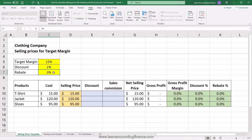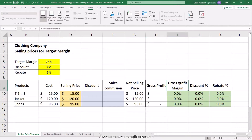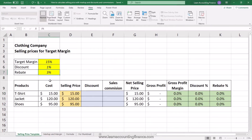The problem we are facing is that both discounts and rebates are calculated on the selling price and not the cost, which means you will end up with a circular reference error when you try to calculate this. We don't know what selling price to set so that we have a total target gross profit margin of 15%, while also accounting for a discount at 1% and rebates at 3%.